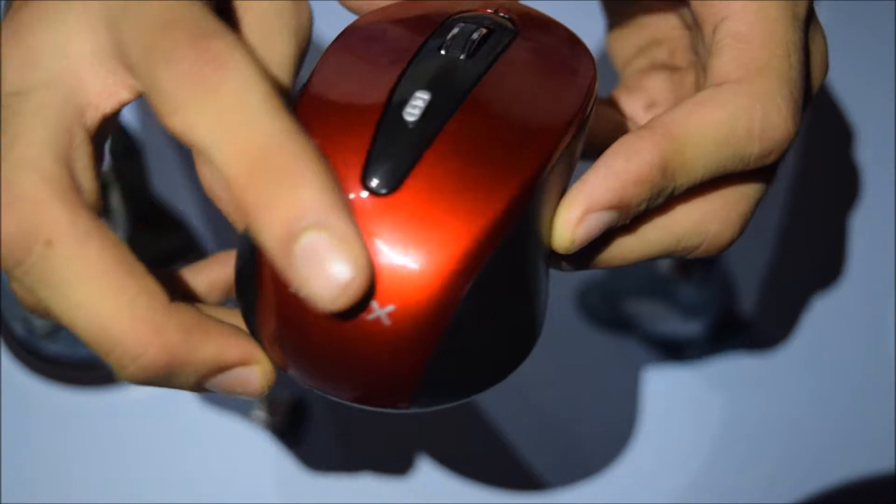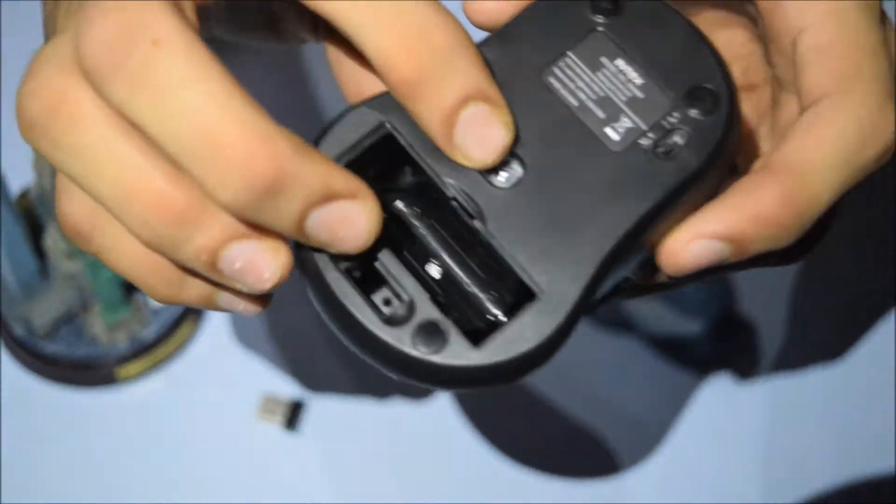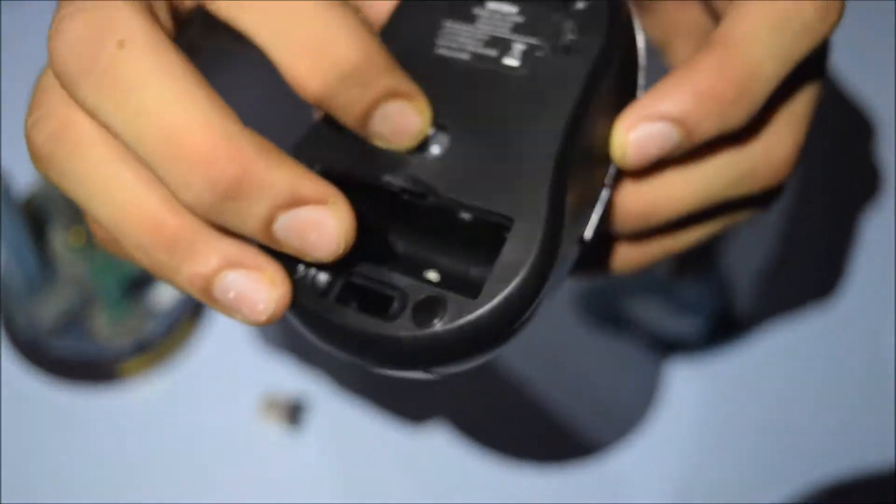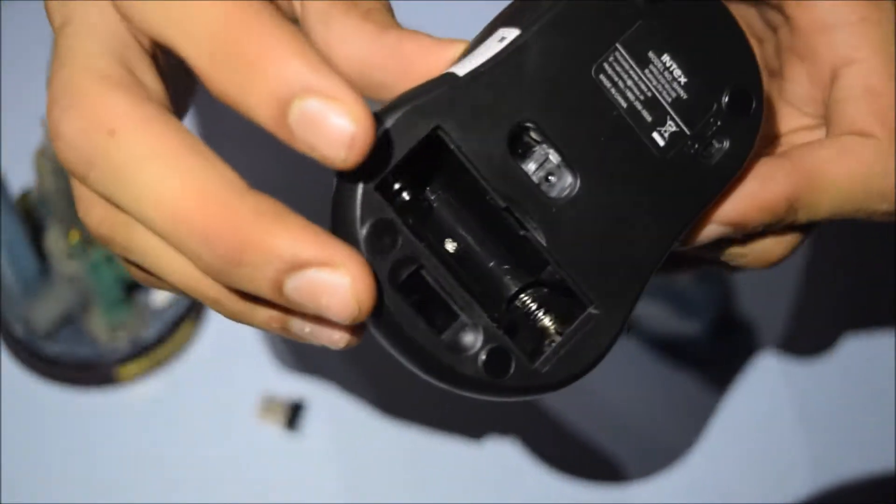Here we have the Intex branding and the light indicator which shows that the mouse is turned on.